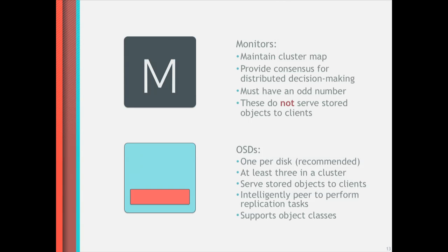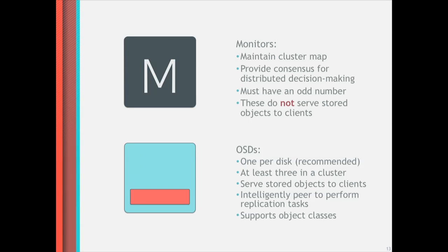There are two types of members of a Ceph cluster. There are monitors and OSDs. So monitors, their job is to maintain the cluster map. They keep track of who's in the cluster, who's out. They provide consensus for distributed decision making, which means you probably want an odd number of them so that they can make up real quick if they have a fight. The monitors don't serve any data to clients. Their whole job is keeping track of who's up and who's down and what the cluster looks like. Then in addition to monitors, there are OSDs, object storage daemons. We generally recommend one per disk for OSDs. You want a cluster with at least three of them probably. This is what actually serves the data to the client. So when you need to get data out of Ceph, you're getting it from the object storage daemon. And these object storage daemons always intelligently peer with one another to make sure that the data is where it's supposed to be and to do recovery and that sort of thing. So that's RADOS. Everything else in the Ceph system is based on top of RADOS as the underlying object store.